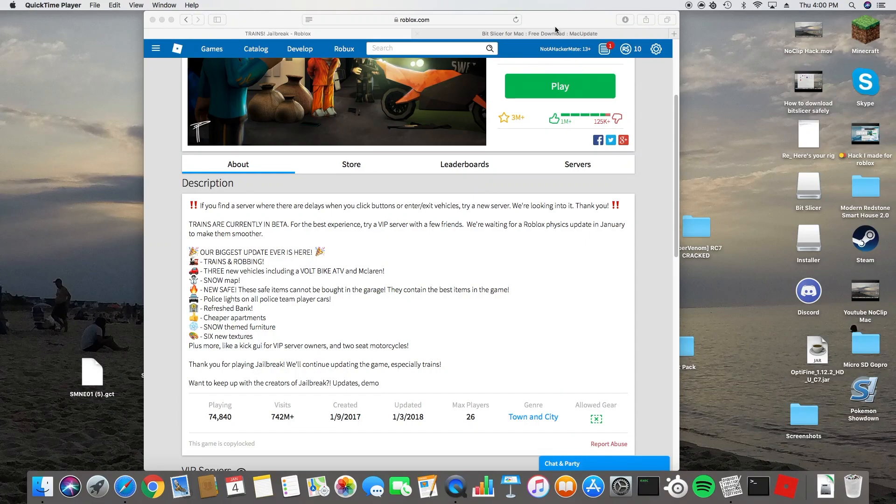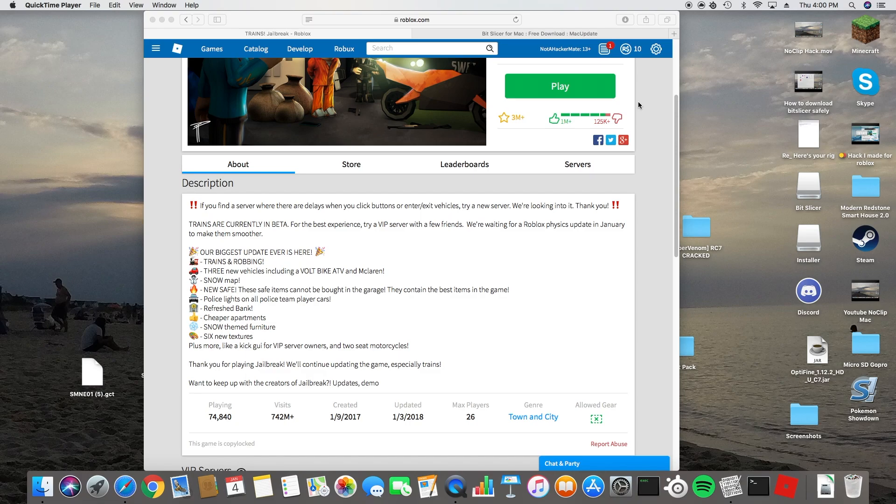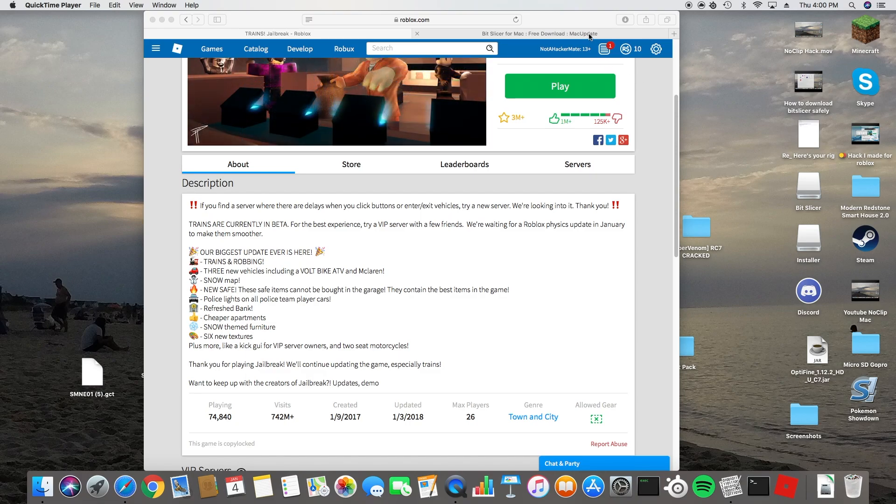Hey guys, it's NotHackerMade here, and today I'm going to show you how to hack on Roblox with a Mac, because the other one was patched.